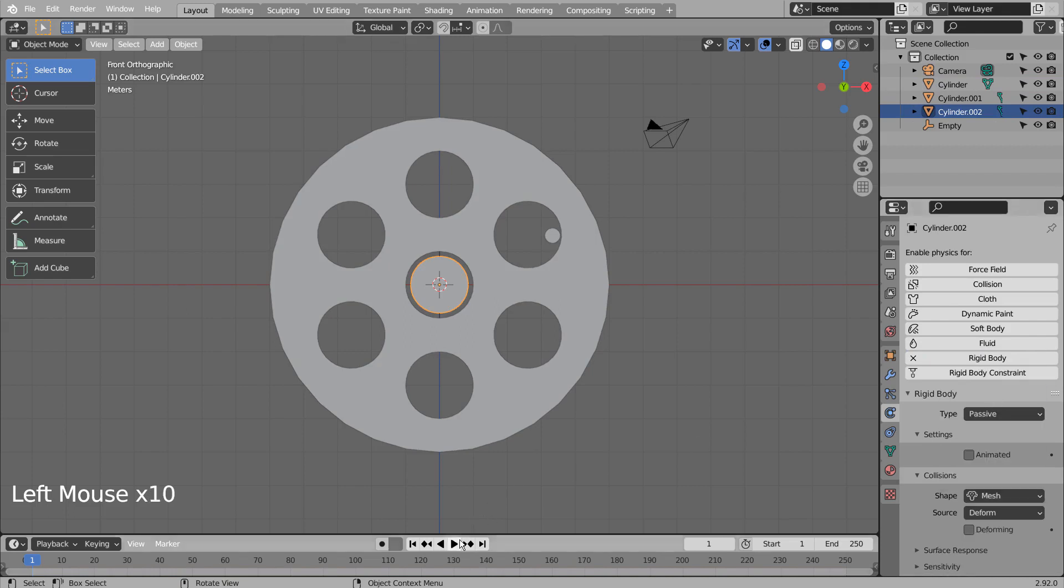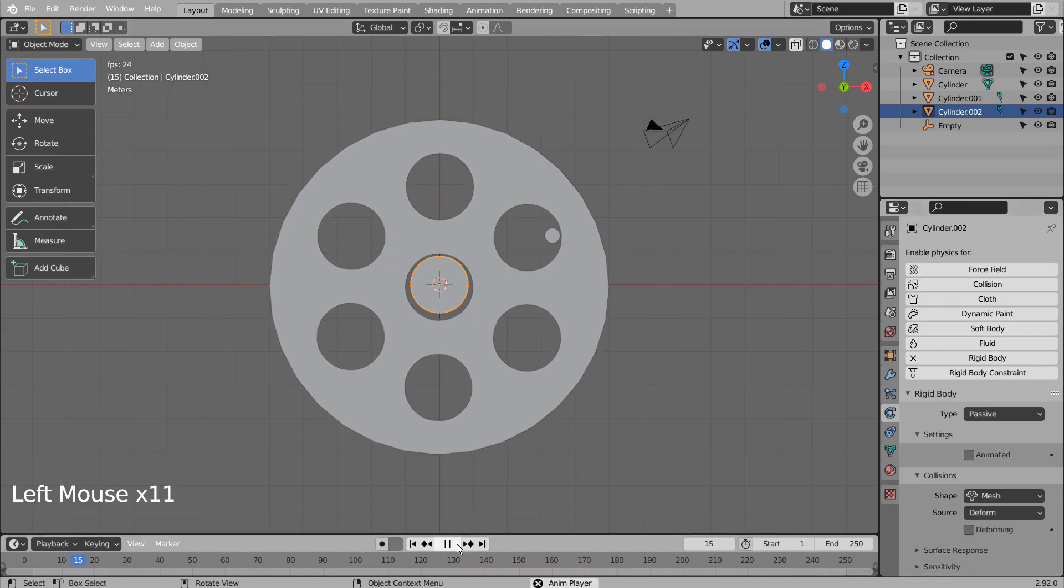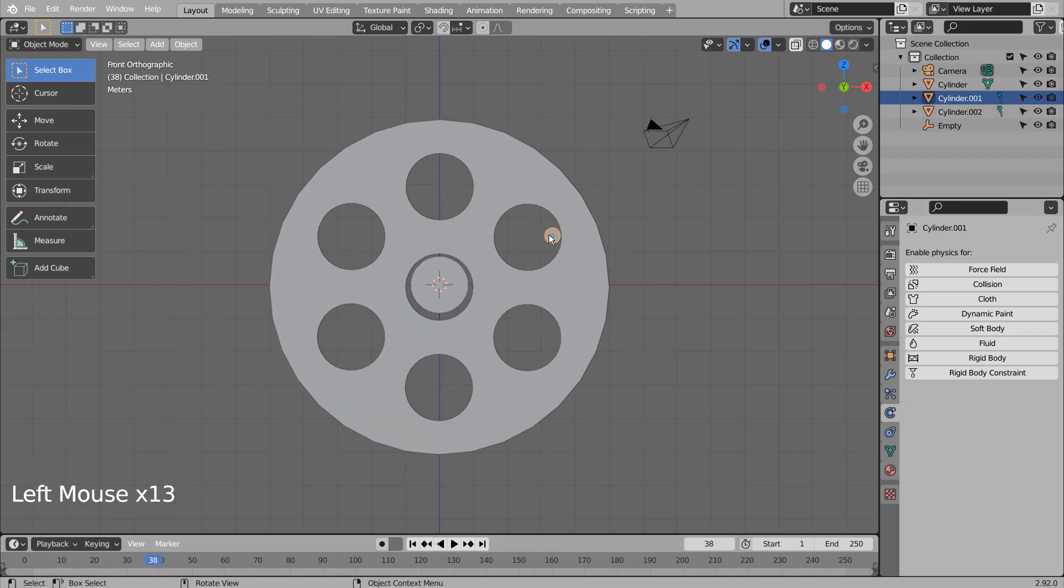If I play the animation, the weight will drop right through the container mesh, because we need to reset all transforms beforehand.